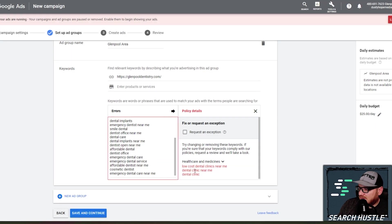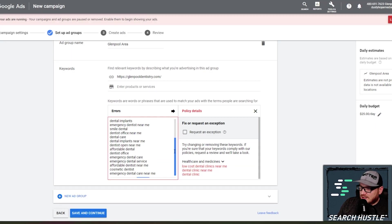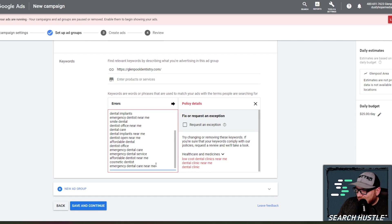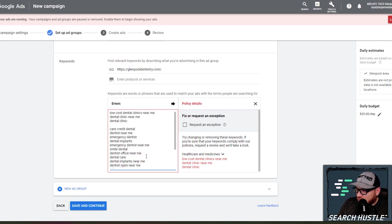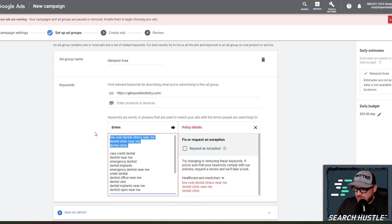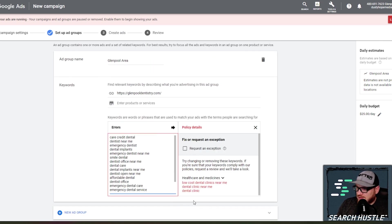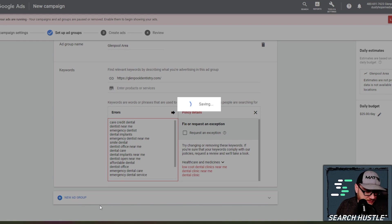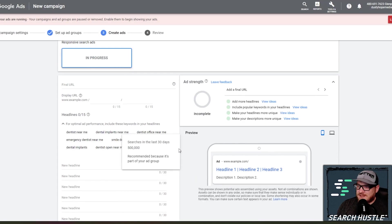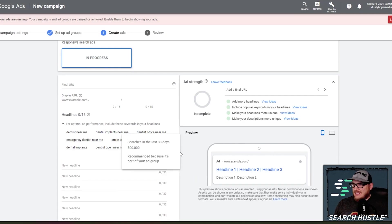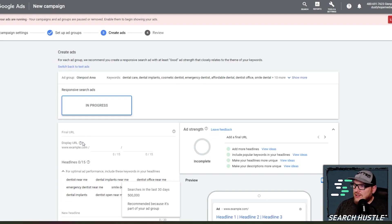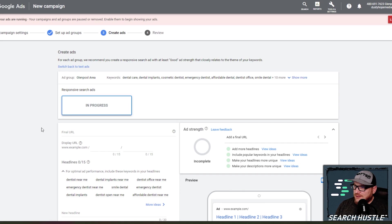Fix errors. Google doesn't like the word clinic. It is against their policy. So everything here that has clinic, I'm going to take out for these three top ones. Hit continue.